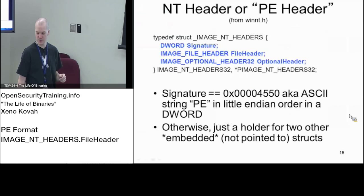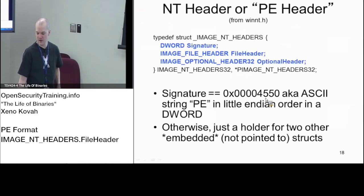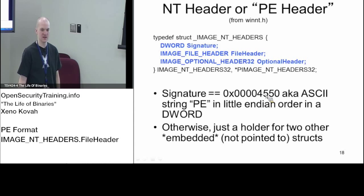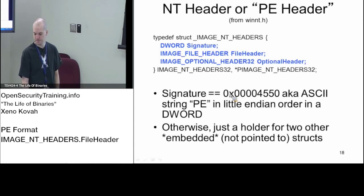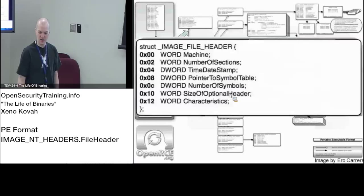Starting out, the signature is the first one we care about. It'll be in little-endian order - it'll be 0x00004550, which is PE. The P is 0x50 and the E is 0x45.